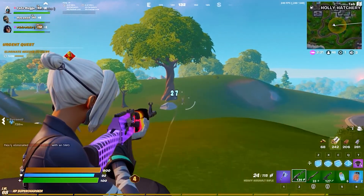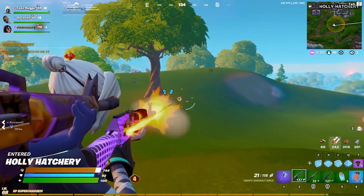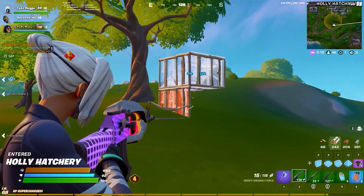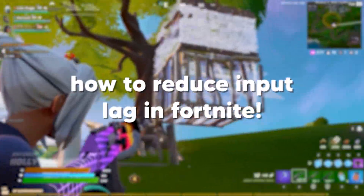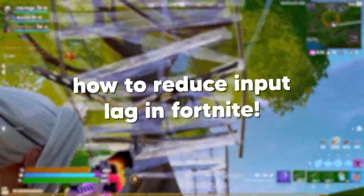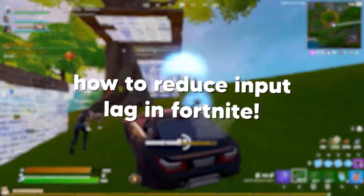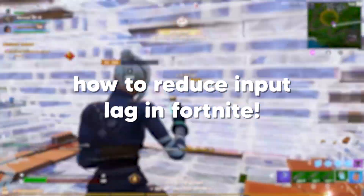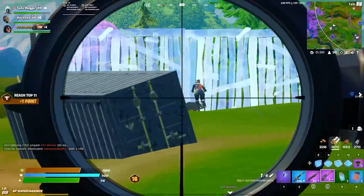What is up guys and welcome back to another video. In today's video, we'll be doing a full guide on how you can reduce input lag, improve your response time, and potentially even boost your FPS in Fortnite.